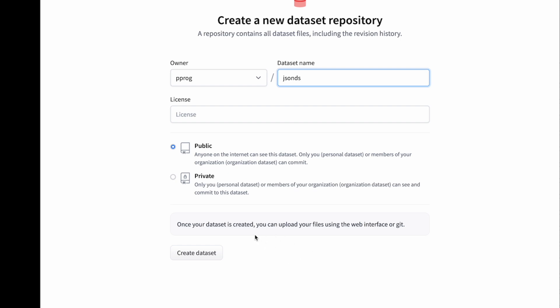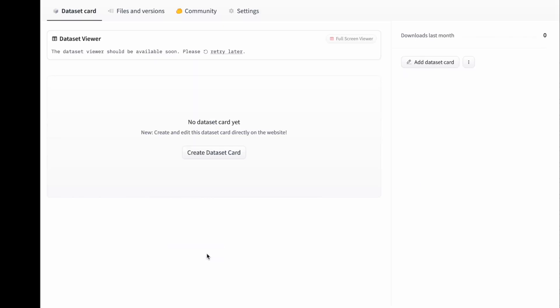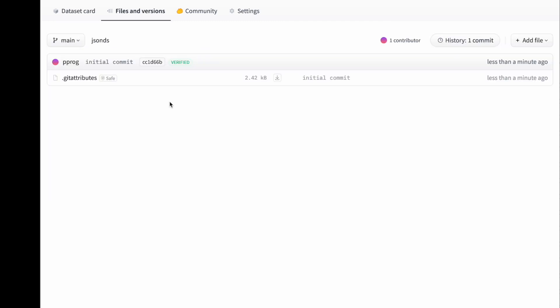Here it has created a page where you can upload your data actual data files. Go to Files and Versions, and you see there's a default git attributes that they have created, and on here you can create new files.